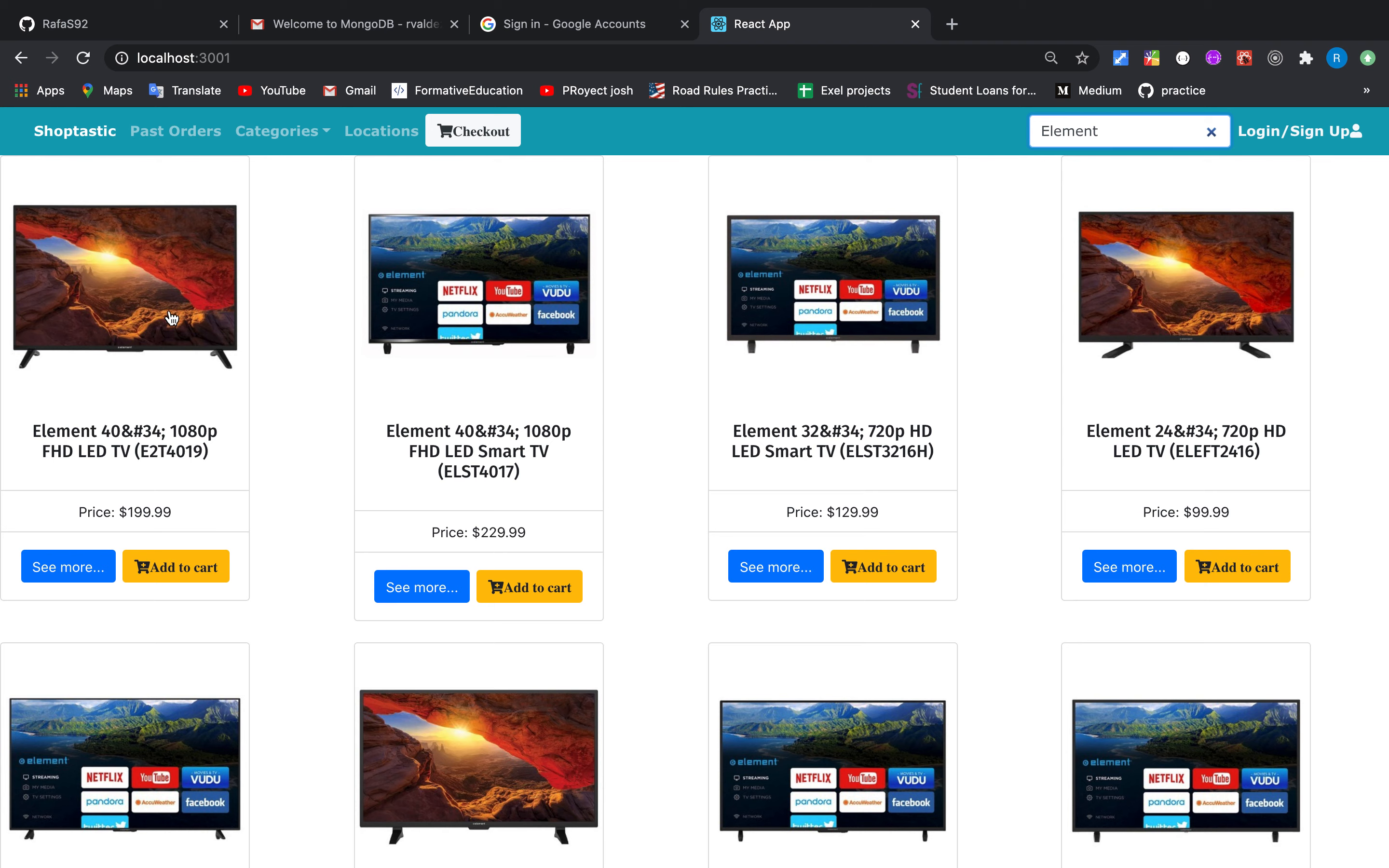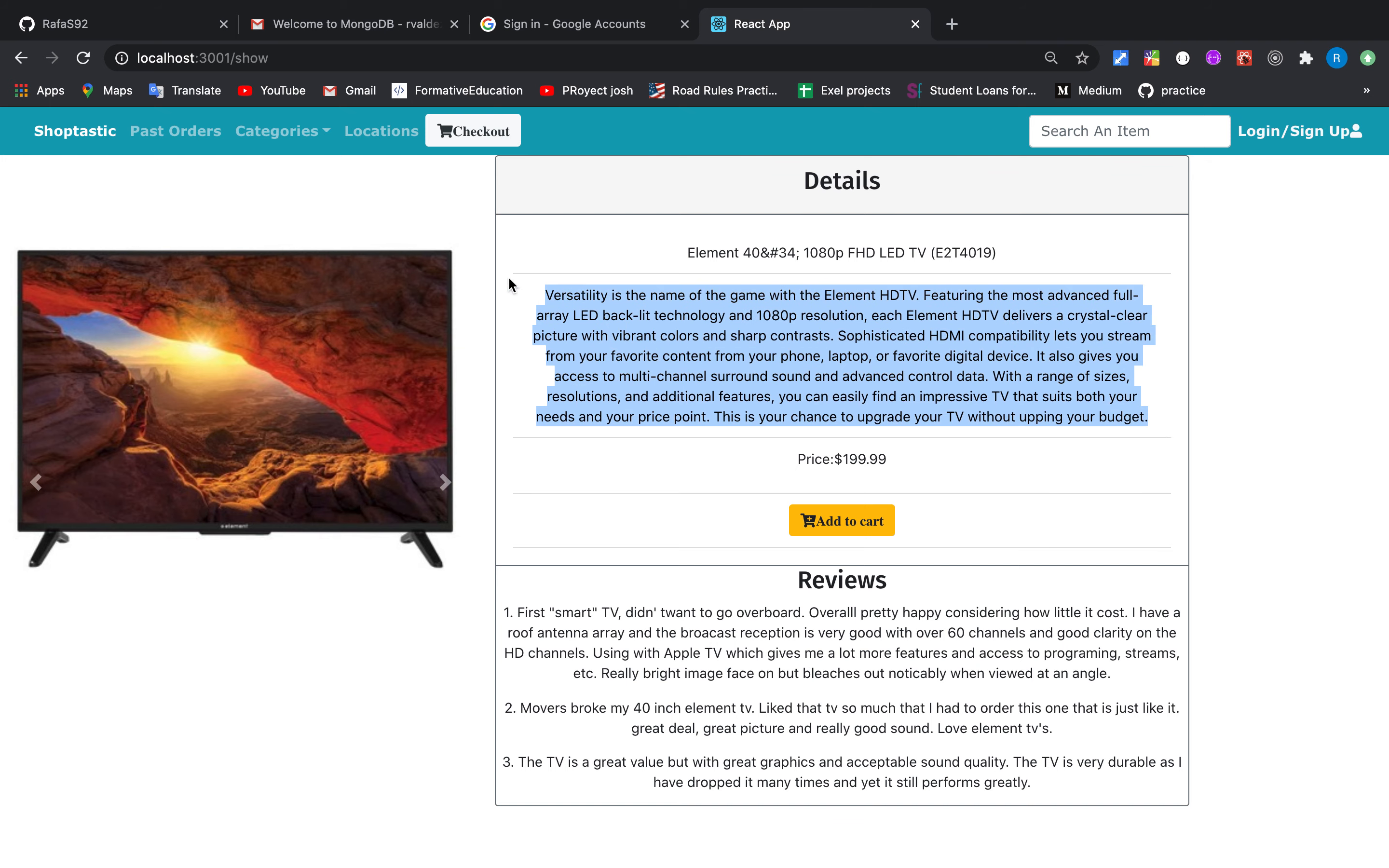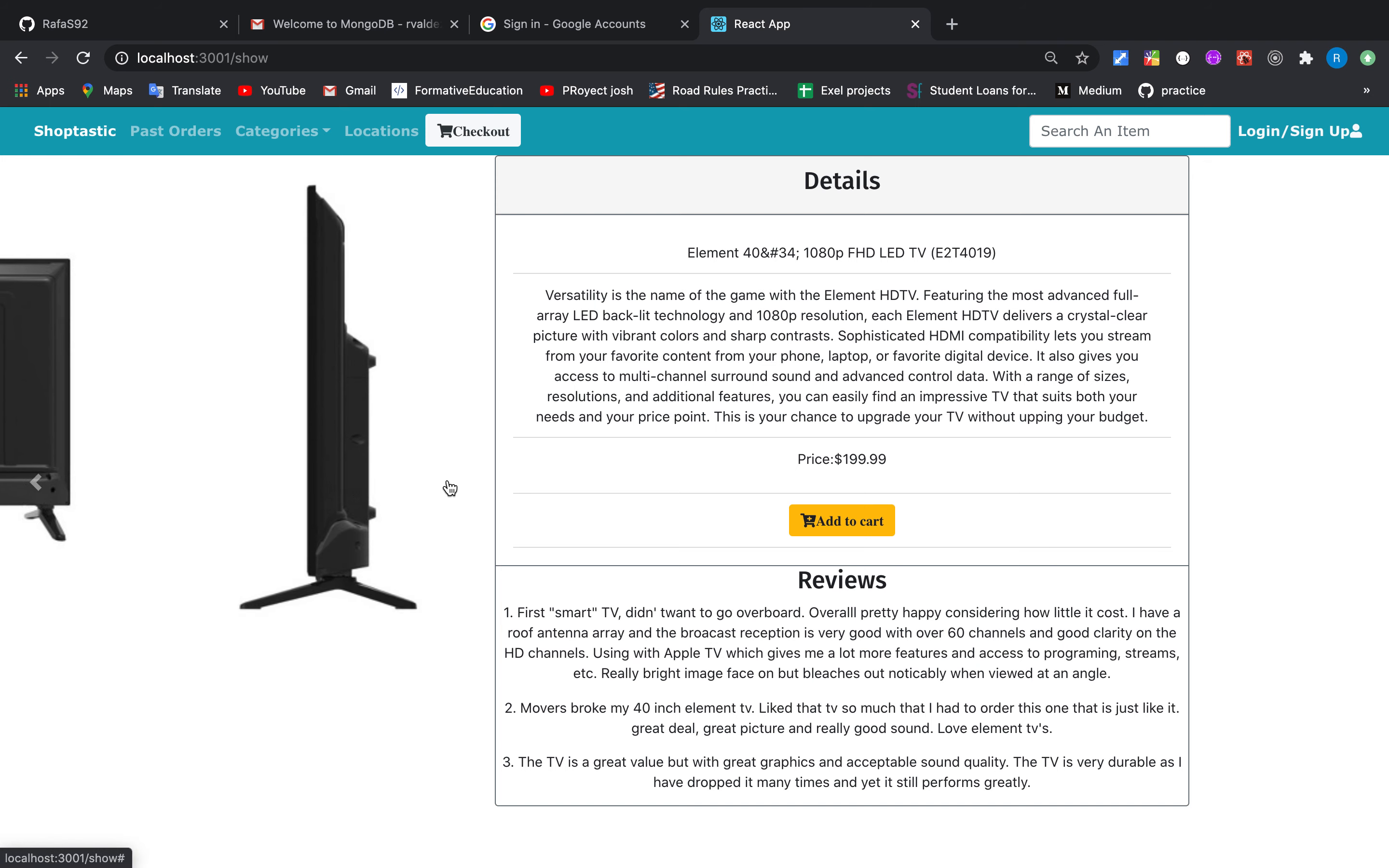We can see some details about it. Here we can see the details about the TV as well, some reviews, and photos about the product.